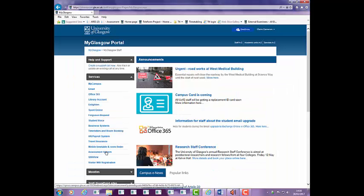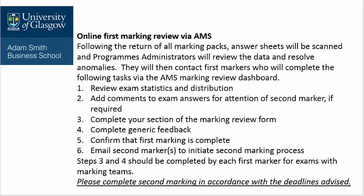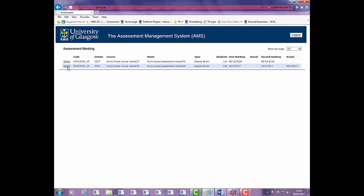You will see a list of the exams for which you are Course Coordinator, First Marker or Second Marker. If any are missing, please contact your program's administrator. Click on the select link for the exam to access the Marking Review Dashboard.